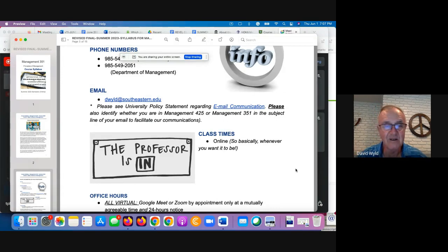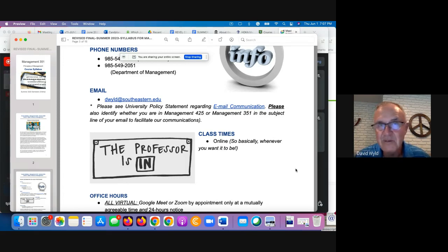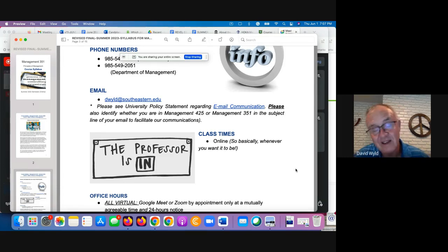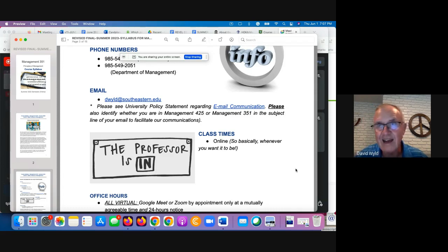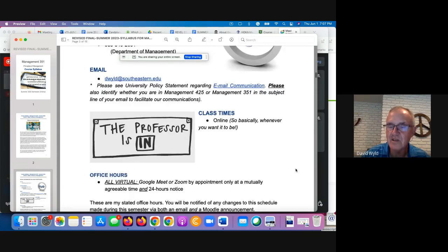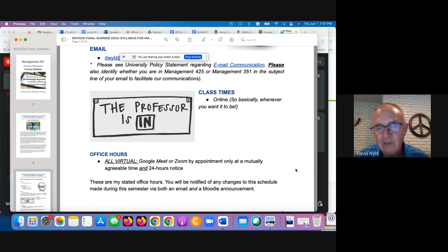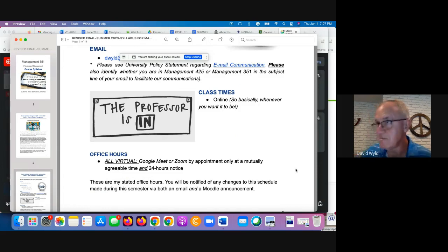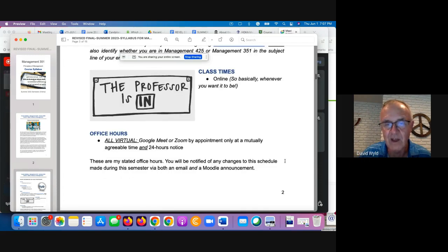Class times: this is 100% online. We don't even have a class time assigned for any possible in-person orientation or final exam. Office hours — I can meet with you in person if necessary for any issues that may come up. Preferably, let's just do it virtually, make it easy on both of us. Just give me 24 hours notice so I can arrange my schedule around what you need.